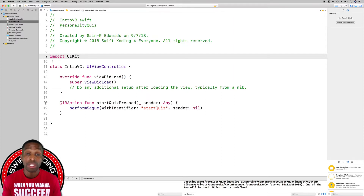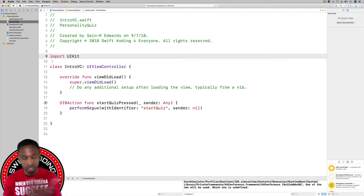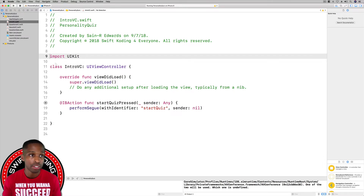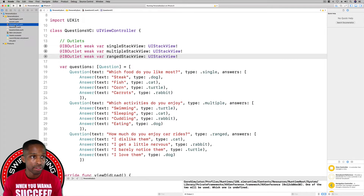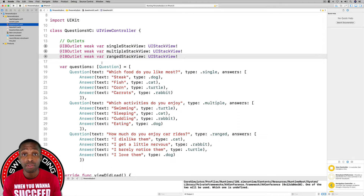Once everything is set up, when we hit the button on our IntroVC it'll start the quiz — going into the navigation controller which will navigate over into the QuestionsVC, which starts the quiz. Now back in the QuestionsVC, we need a way to keep track of all of our questions, which questions have already been shown, and a way to calculate the result once all questions have been shown.